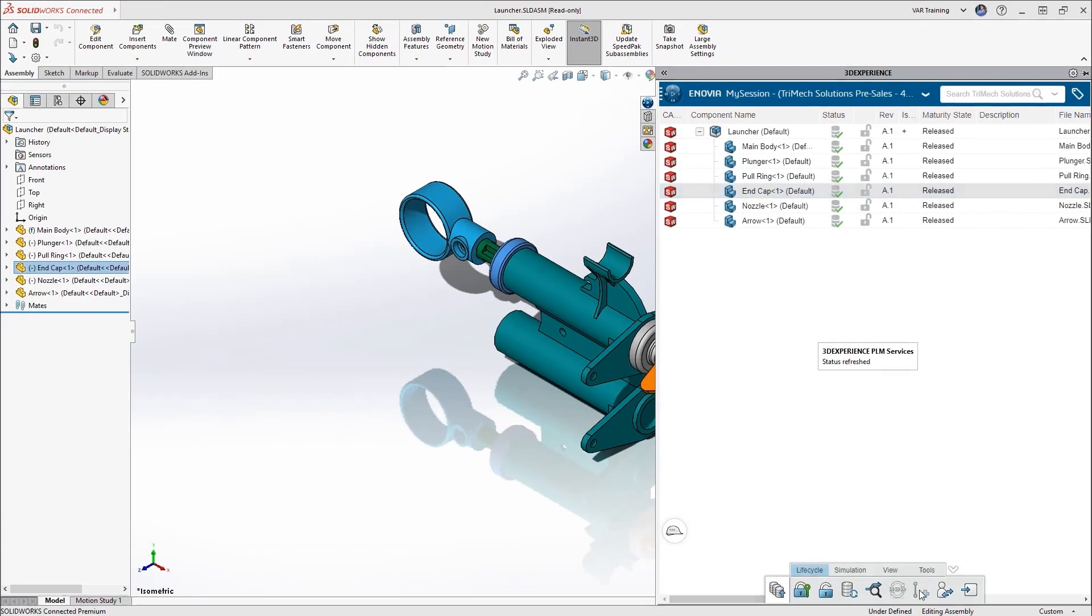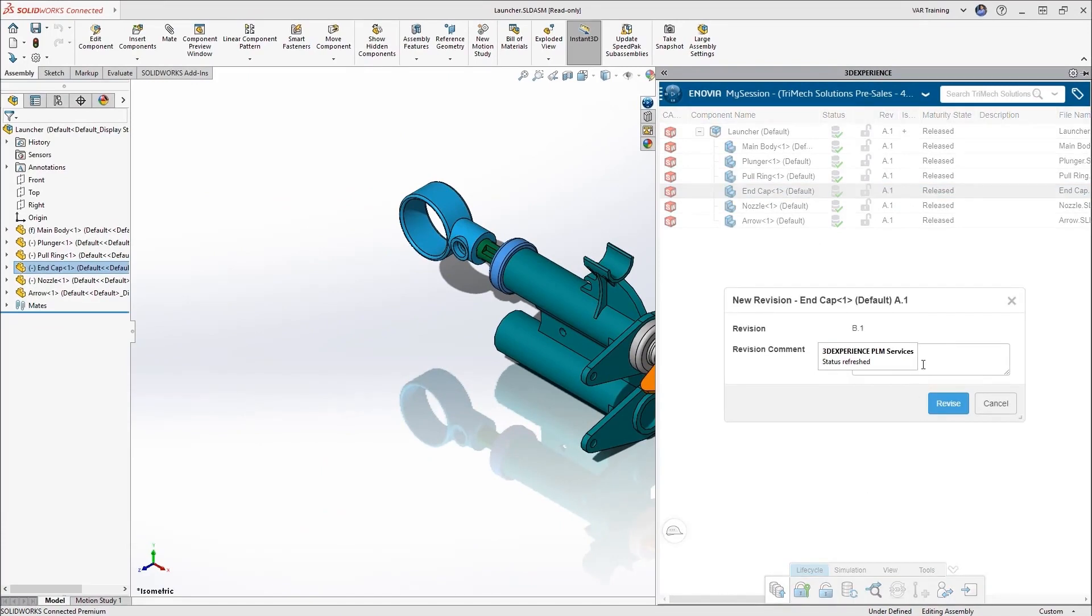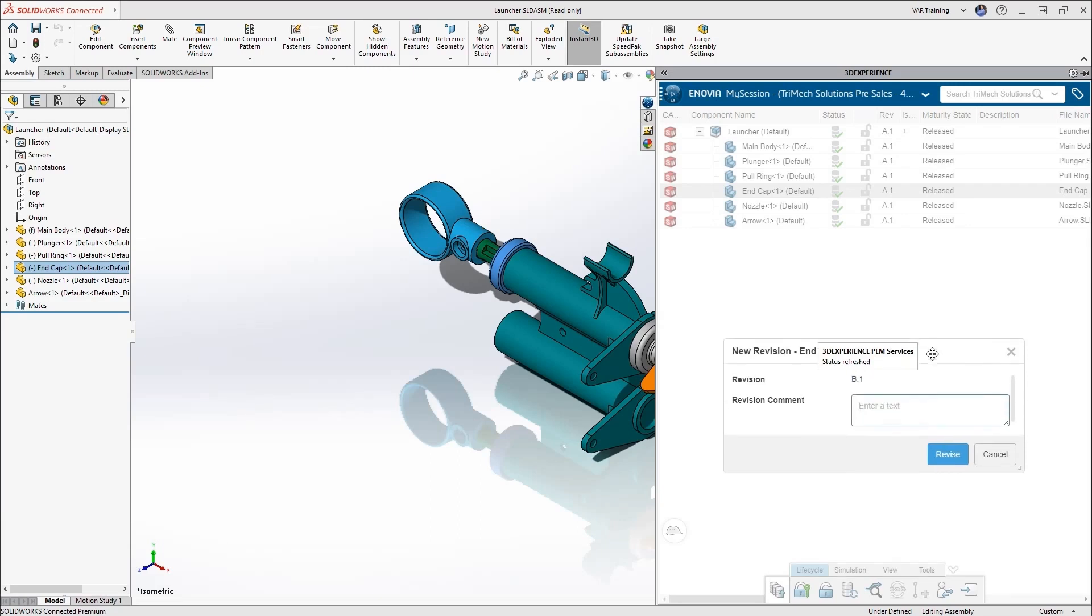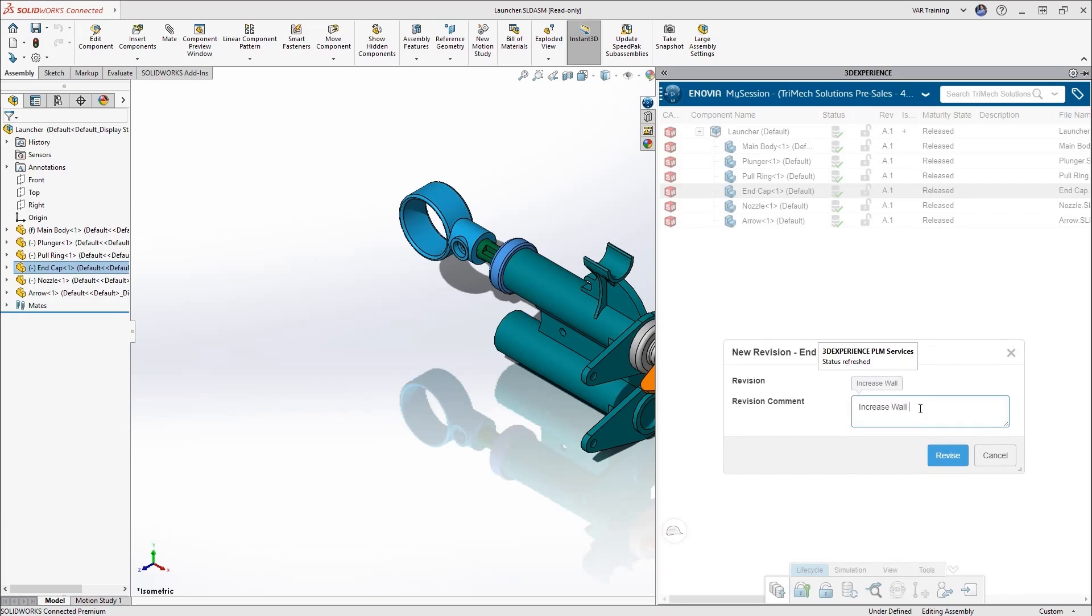Let's use the new revision icon in the toolbar to add a new revision for one of the parts. Now once this is completed, it's kind of a two step process.